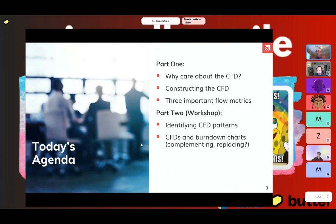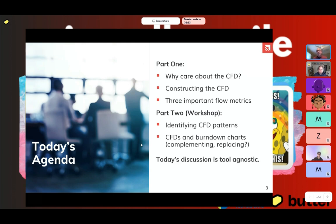For today's agenda, I am going to be going kind of quickly because of the time we have. We're going to look at why you might care about the CFD, how you go about constructing it, and we'll talk briefly about three flow metrics. Part two is kind of the workshop. I do want to state that today's discussion around the CFD is tool agnostic — I'm not talking about any particular tool to create a CFD.